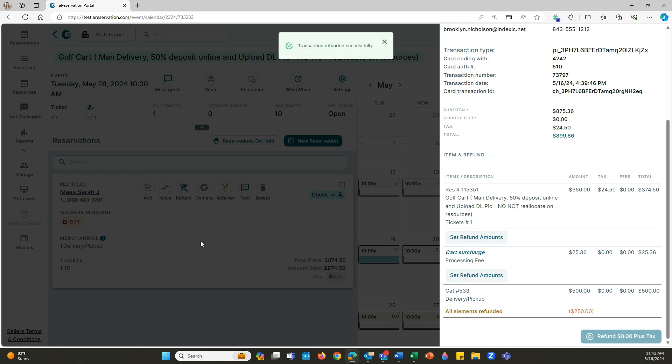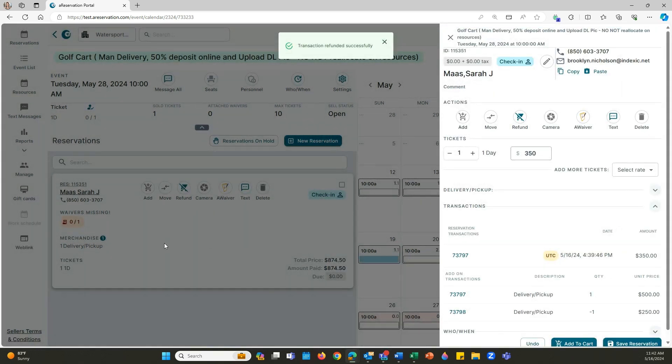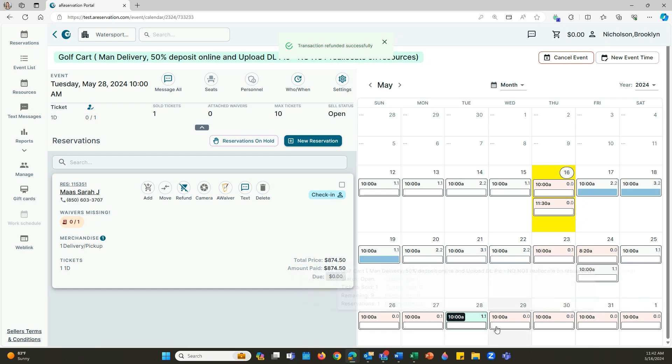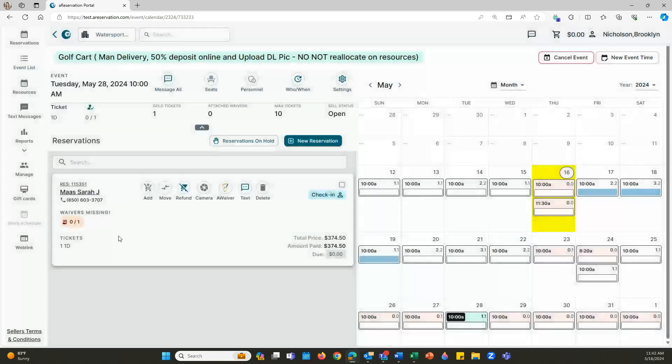As you can see, it's going to automatically get rid of the merchandise within our reservation. If we go back to it, it is now no longer going to be there and it's just going to have the total price not including that merchandise item anymore.